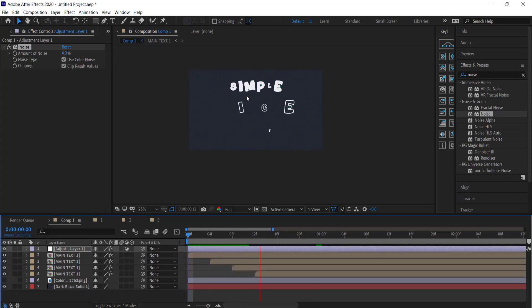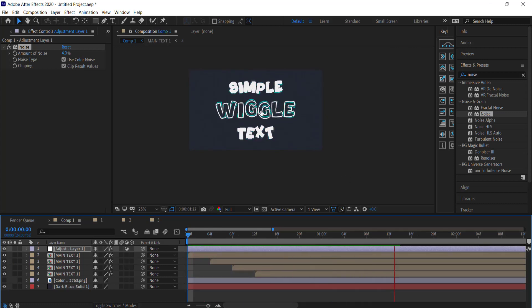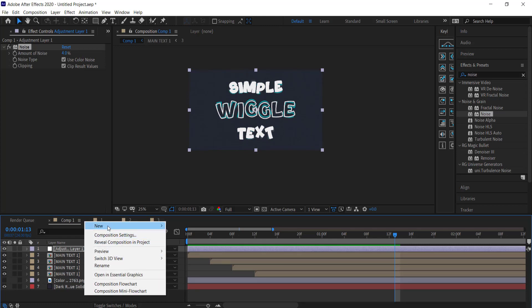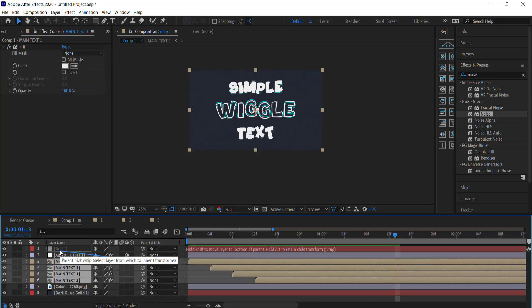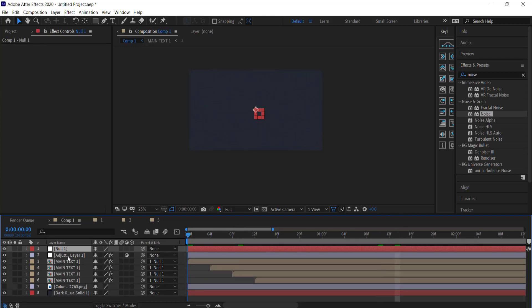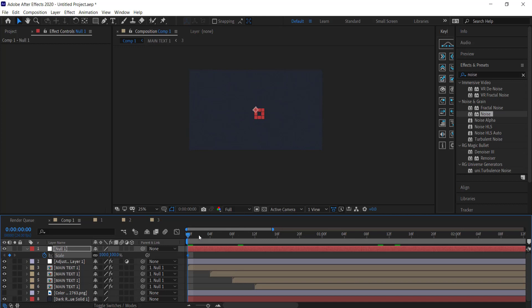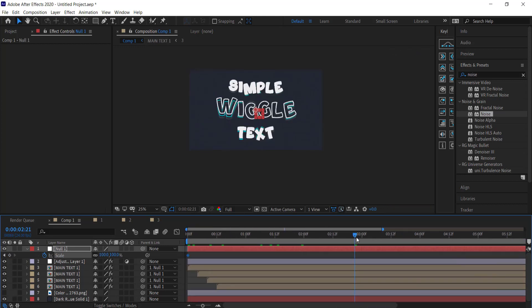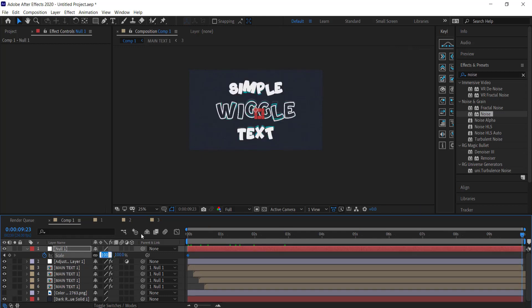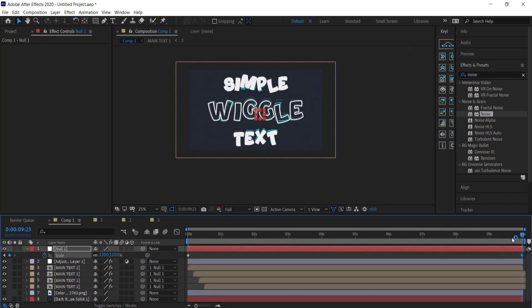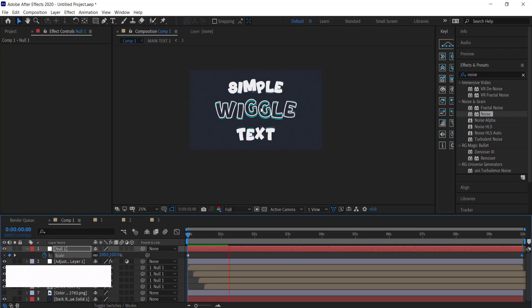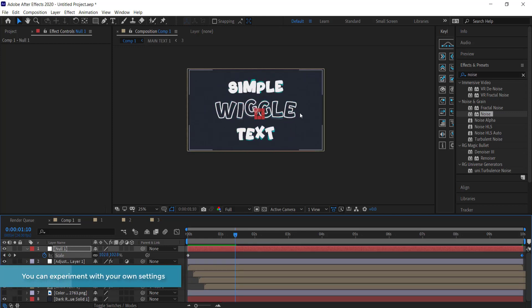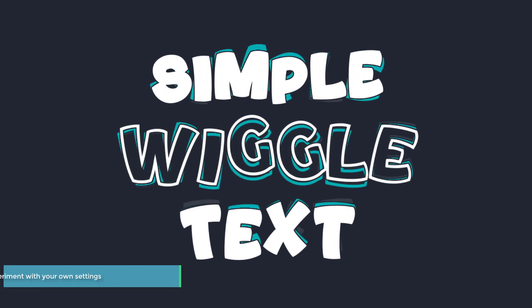If you want to add more movement, you can add a scale-in by clicking a new null object, grabbing all the text layers, using the pick whip to link them, and then animating the null's scale. Press S for scale, click the stopwatch, and at the end of the 10-second animation bring it up to about 120 percent. Playing that back, the animation will zoom in over time. That's about it for this quick wiggle text tutorial — I hope you learned something. Thanks for watching and I'll see you guys next time.